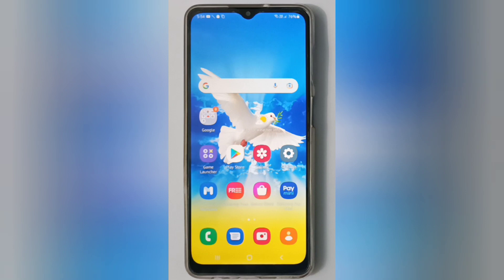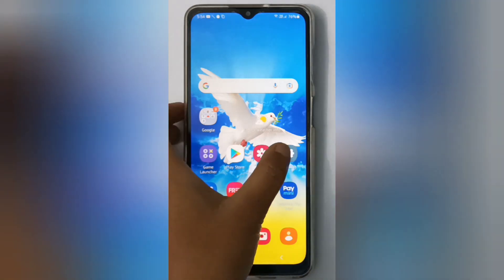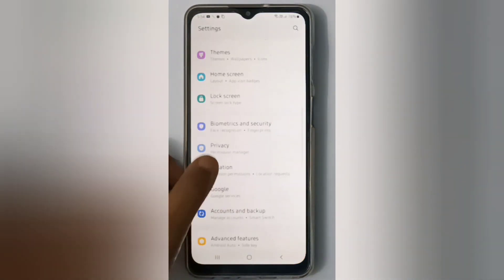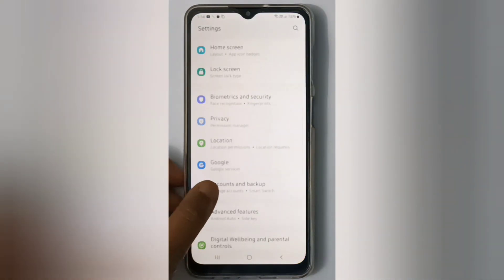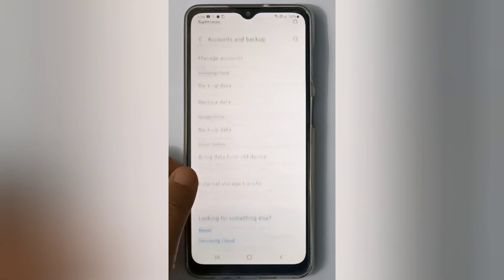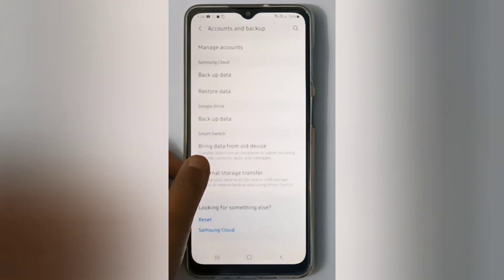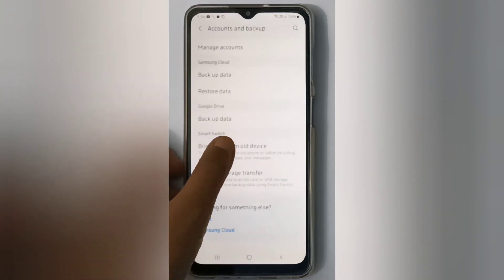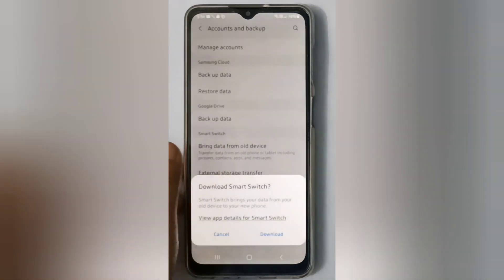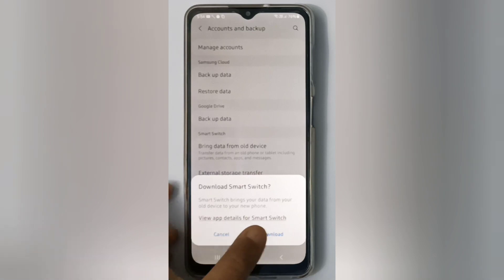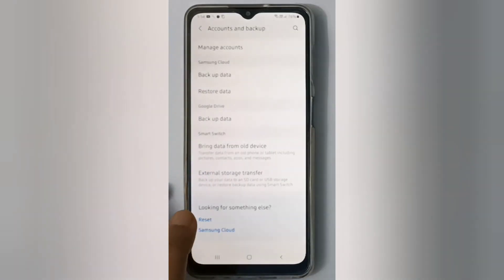Let's start the video. First, go to Settings, then scroll down to Account and Backup. Here you'll find 'Bring data from old device' — click on it. Then click on Download.